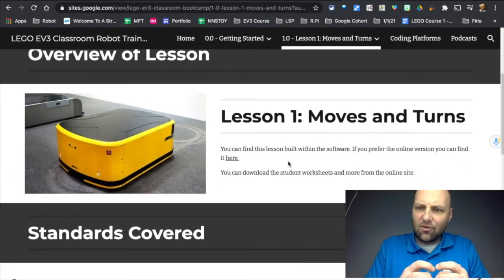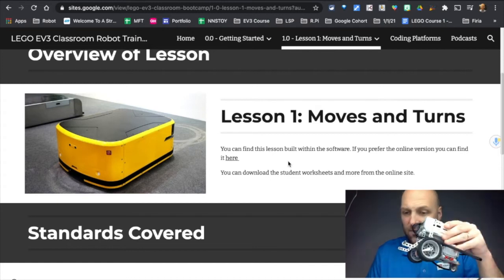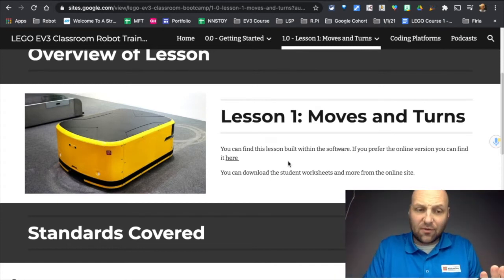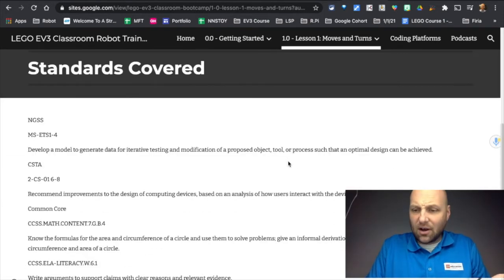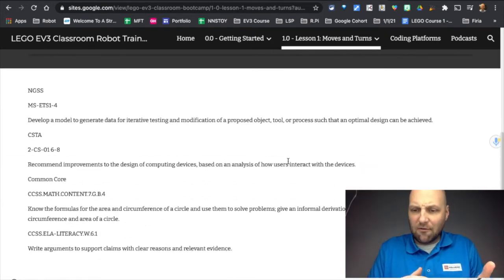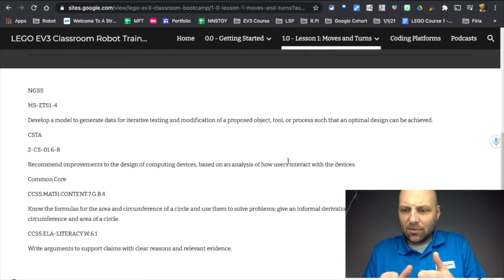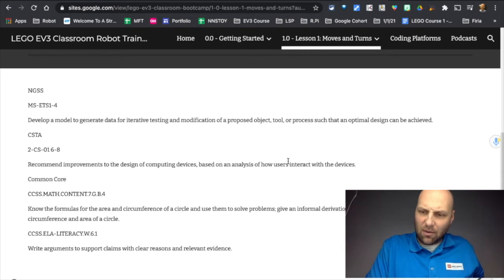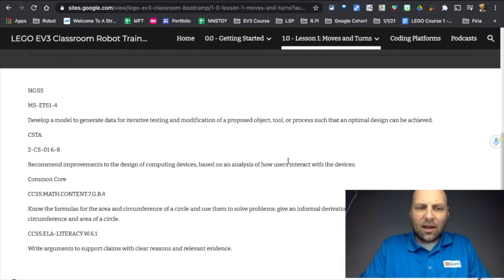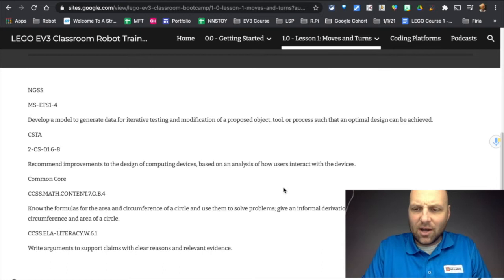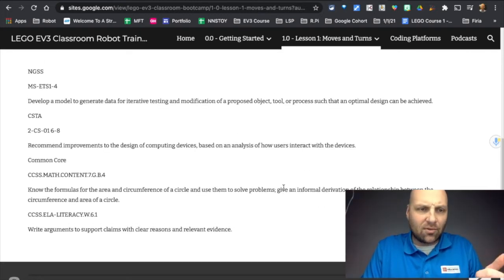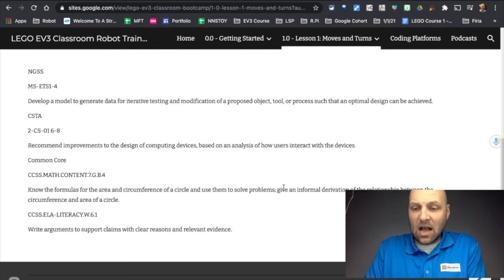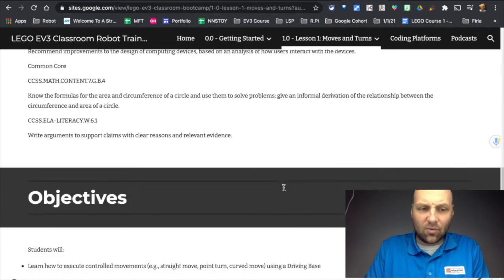The standards that are covered are focused primarily at a middle school level, but know that it'd be very easy to revise some of these works and challenges to reach upper elementary as well as scale it up to high school if you needed to. We're looking at NGSS, the CSTA, and we have a little bit of common core there with math and literacy as well.